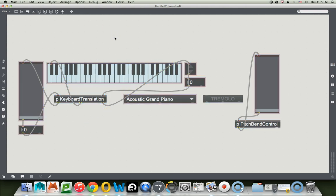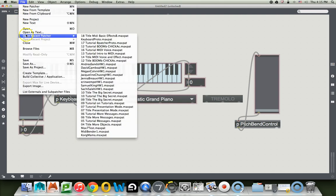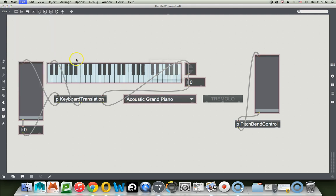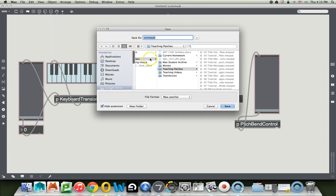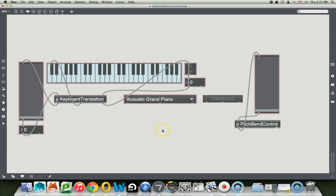And this new patcher, we're going to save it as a patcher. In my case, I save it as a teaching patcher. Now listen, you're going to save this as keyboard your name. So this is keyboard Johnny. Nobody calls me Johnny, but you can call me Johnny today. Okay, and that goes in our teaching patches. So we're going to save it as that. Now let's make this thing pretty here.